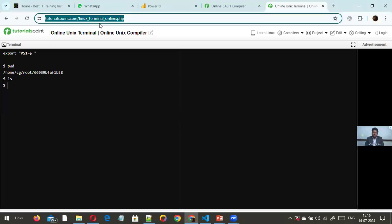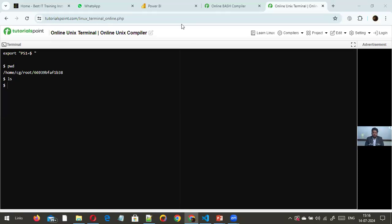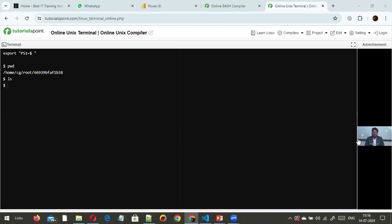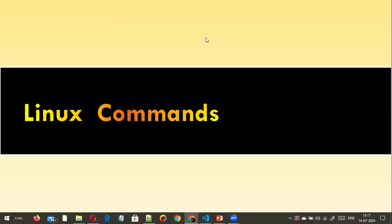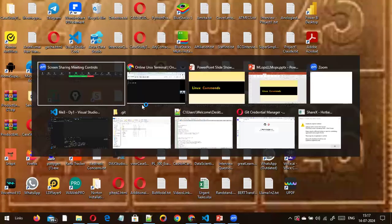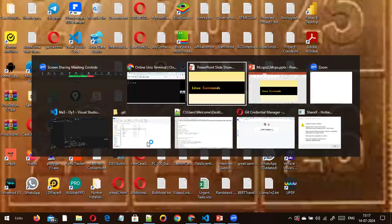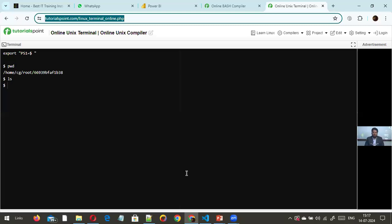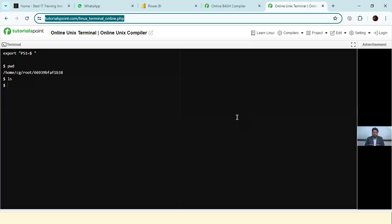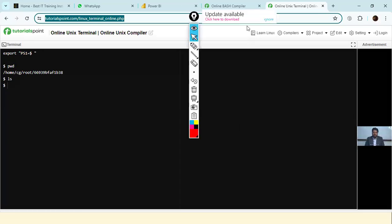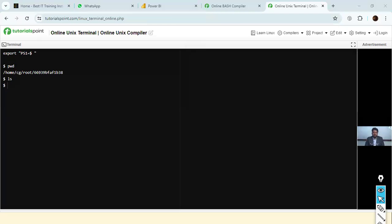I'll share the tutorialspoint.com link in the chat window. You can click on that URL and try it along with me. First, we'll start with understanding navigation and file operations. We will explore the basic commands.